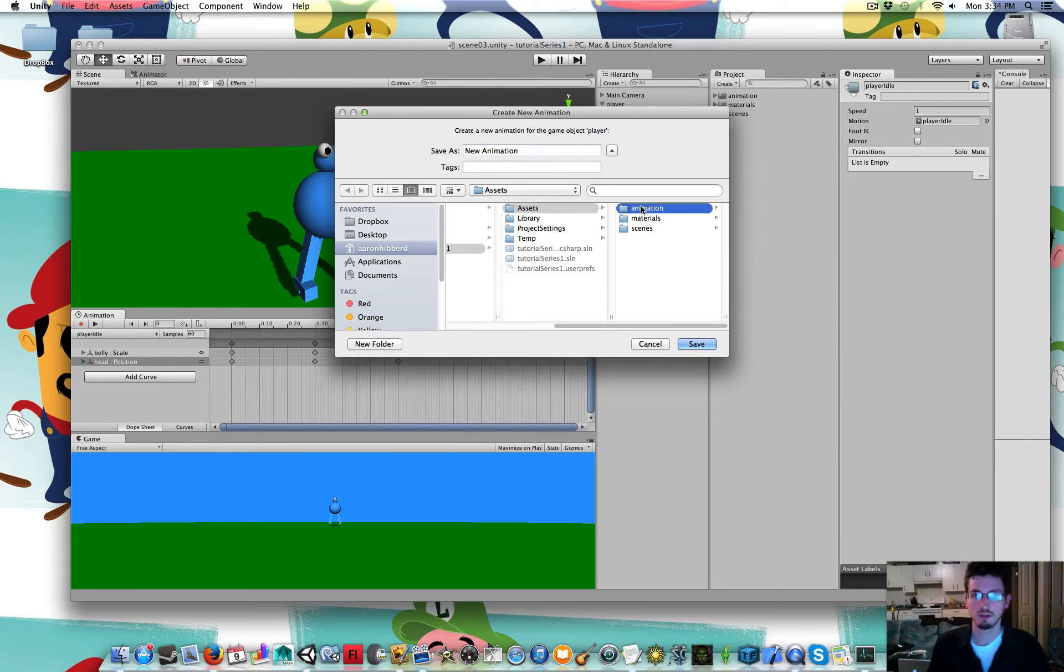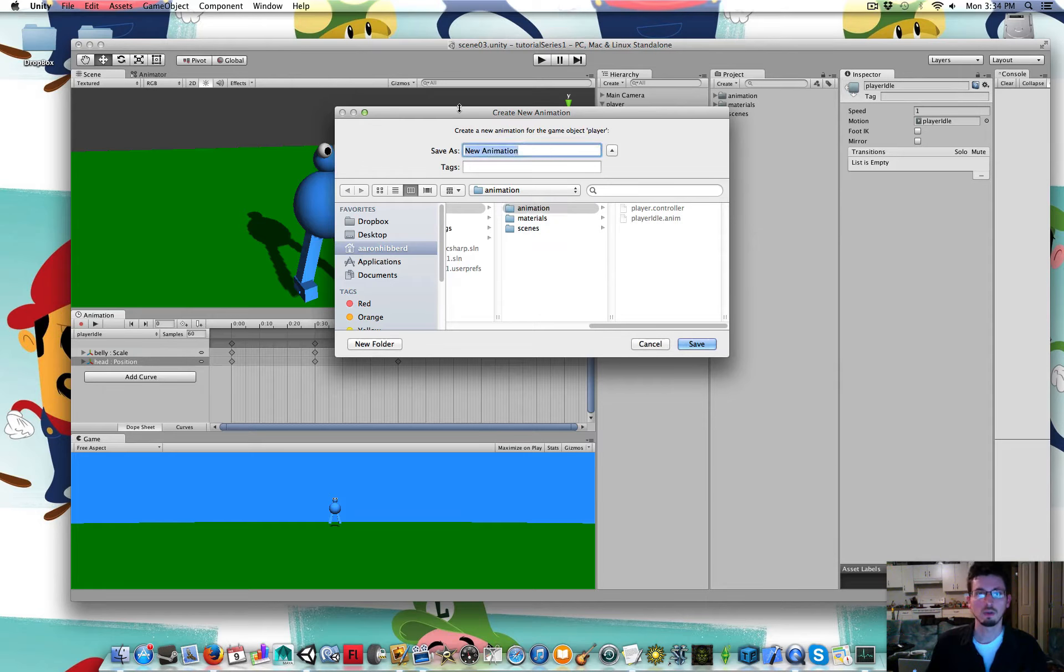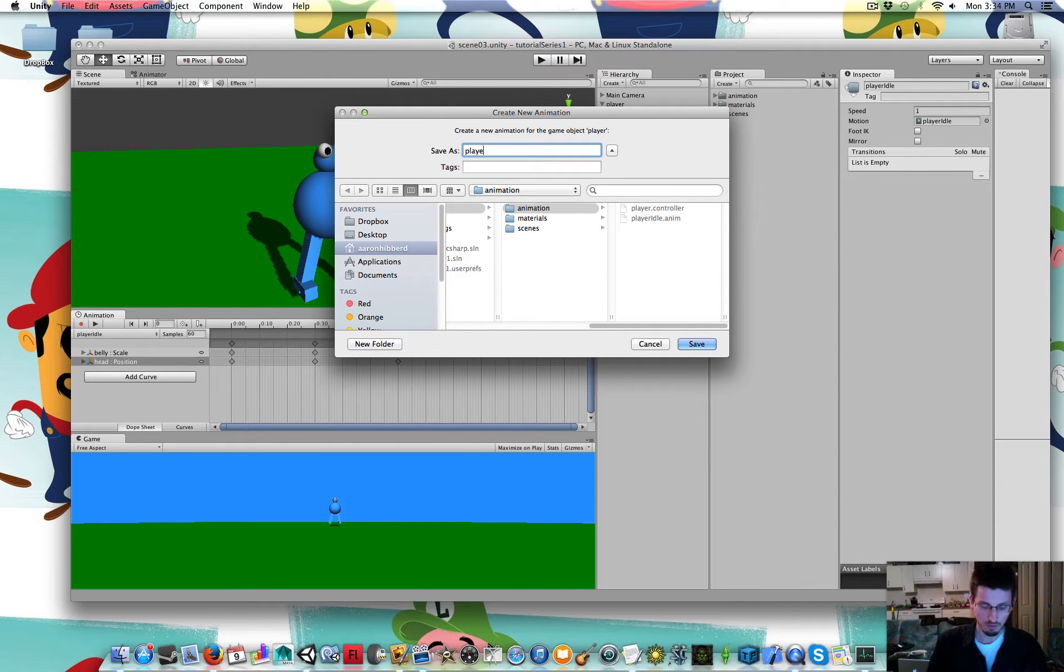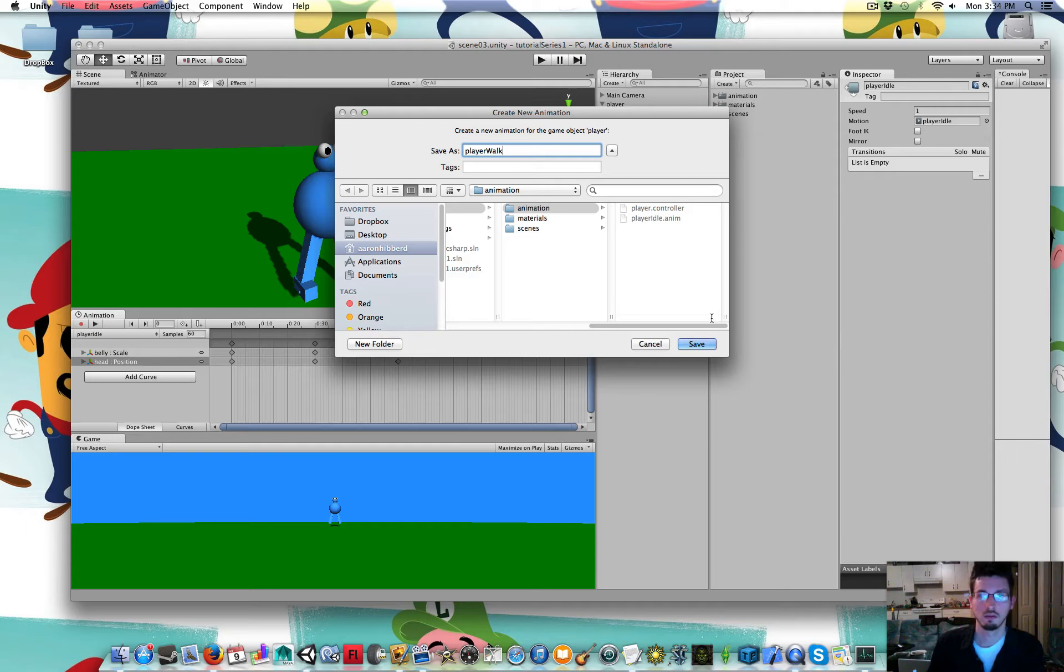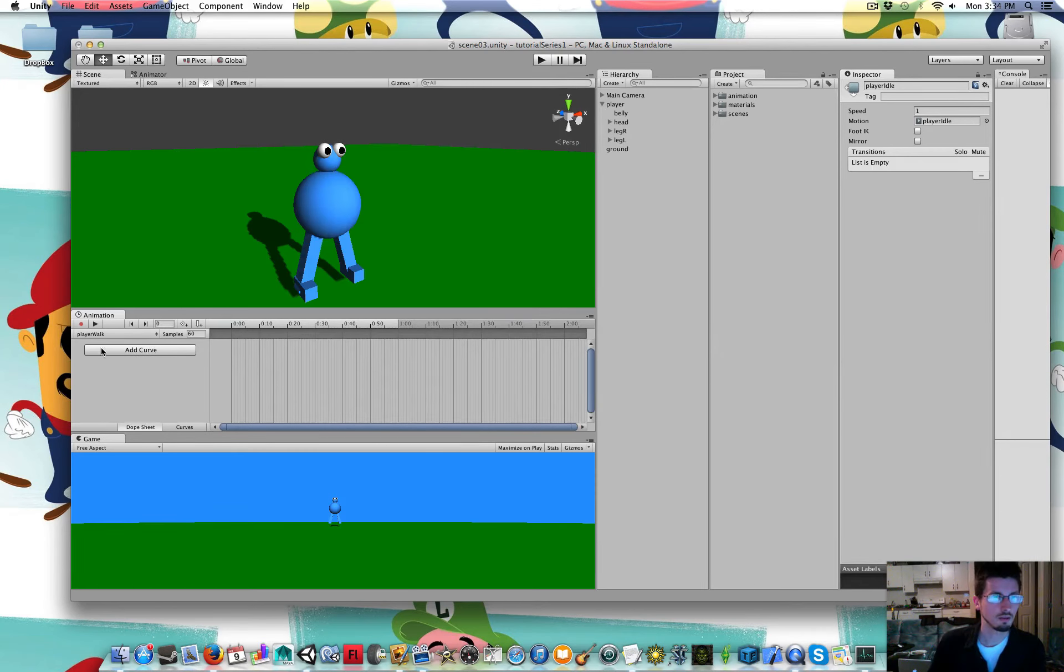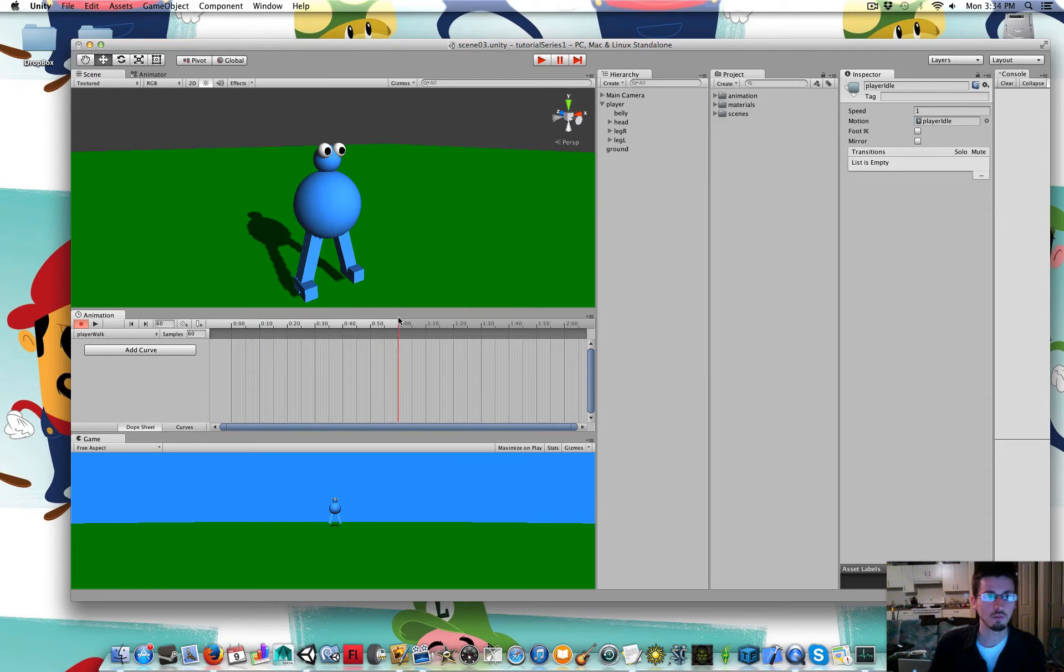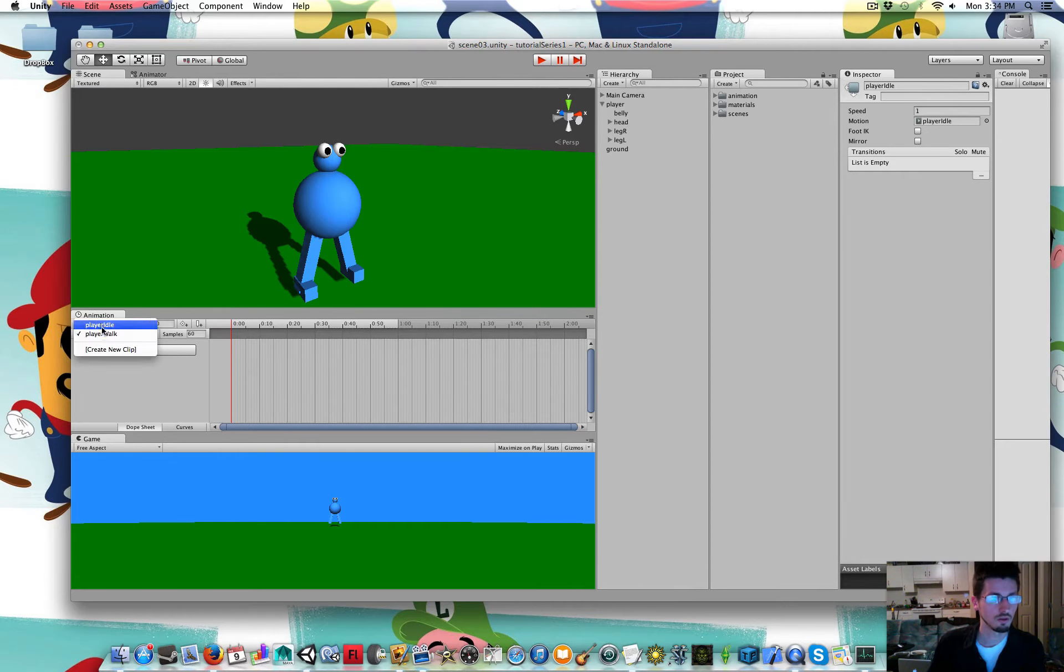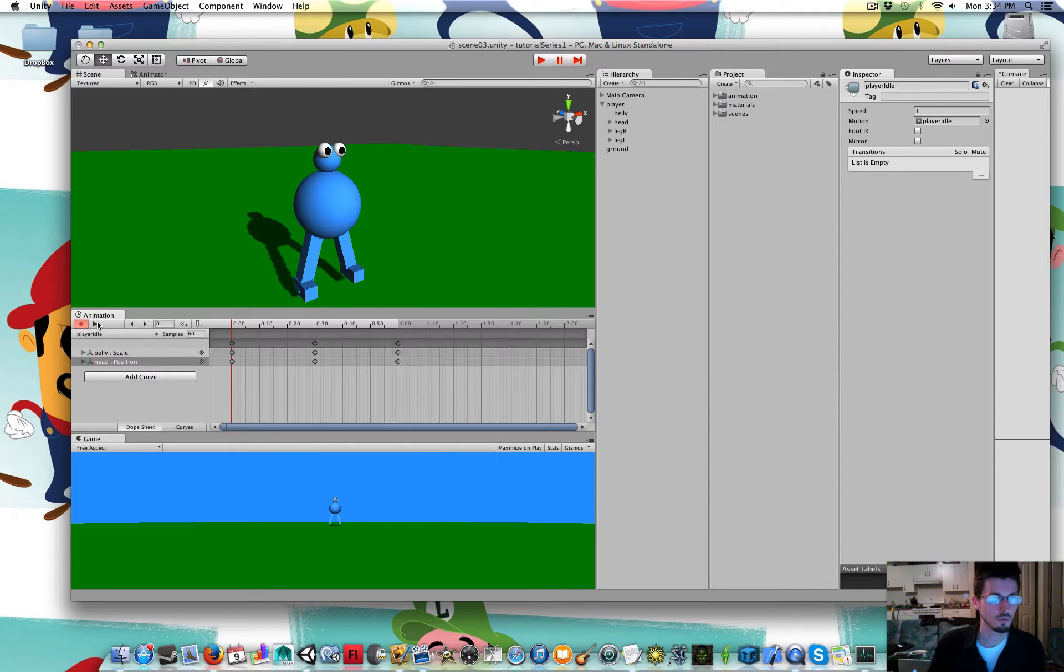Select the animation folder. Call that player walk. Save that. Now we're in the timeline for the player walk. You can click that bar and switch between them if you want.